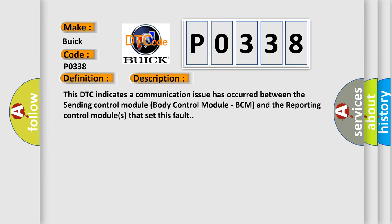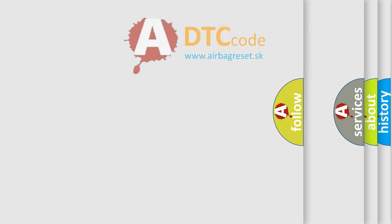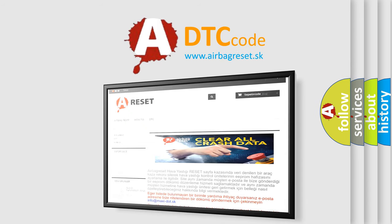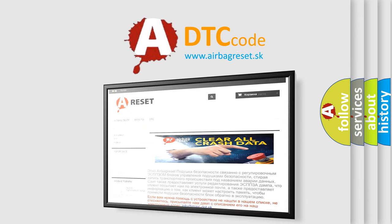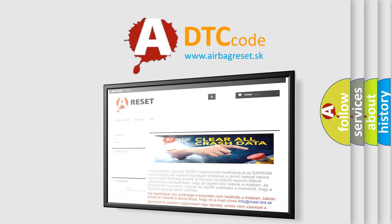The Airbag Reset website aims to provide information in 52 languages. Thank you for your attention and stay tuned for the next video.